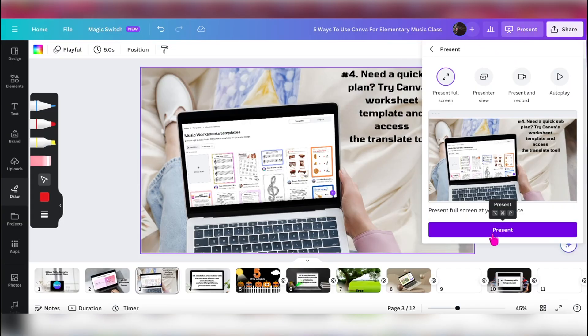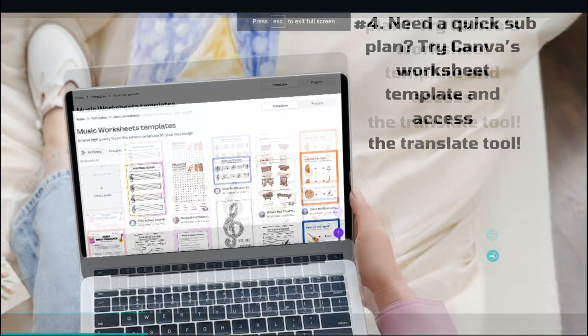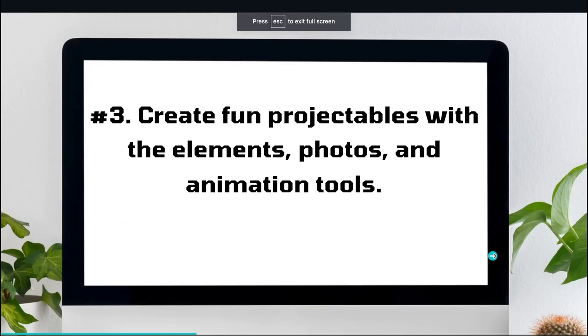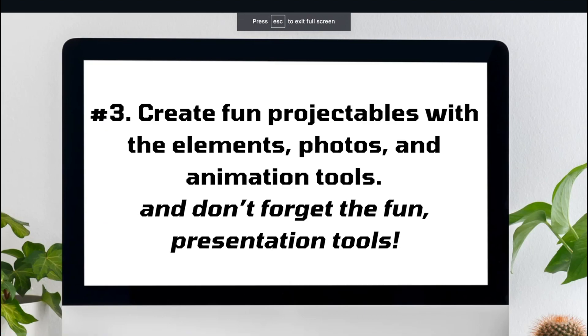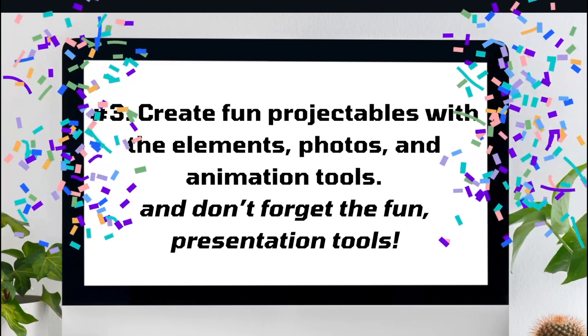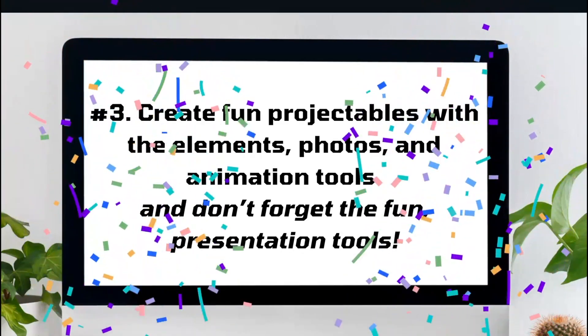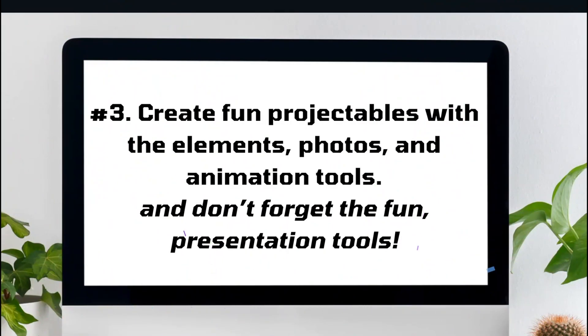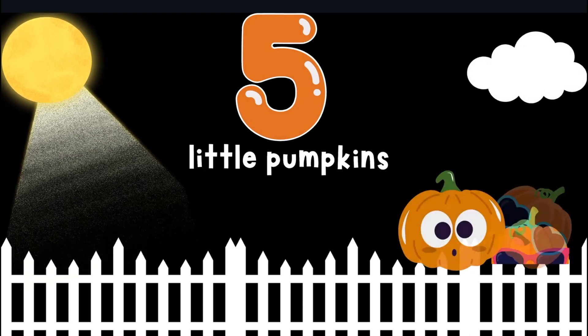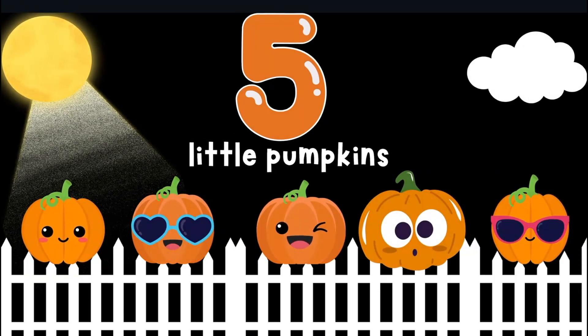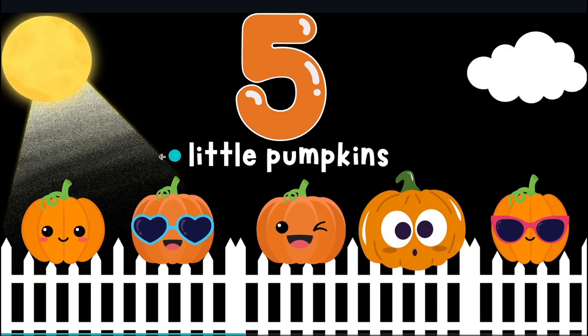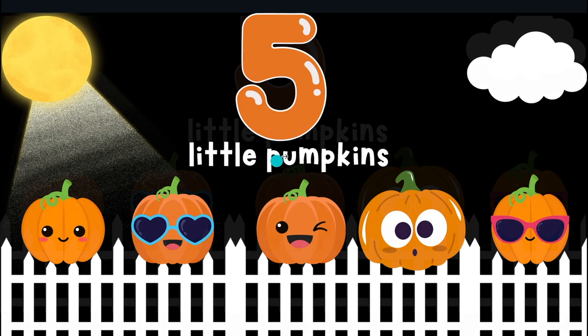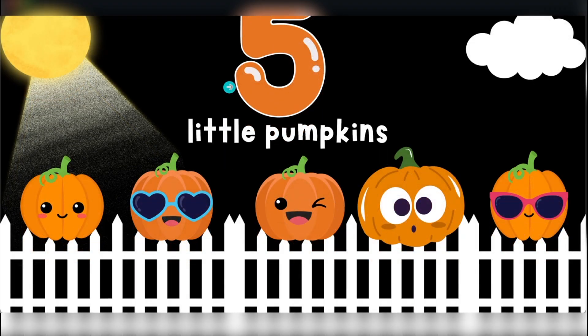Back into present mode here in Canva, and we're going to jump over to number three: create fun projectables with the elements, photos, and animation tools, and don't forget about the fun presentation tools like that. So if you're using Canva as your presentation tool in your classroom, don't forget how much fun it can be. Look at the animations that goes on there, and all of these ideas and all of these come from Canva.